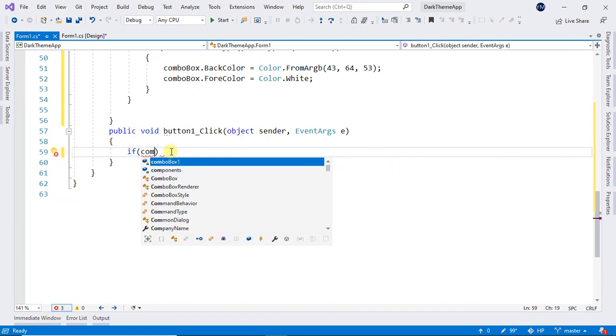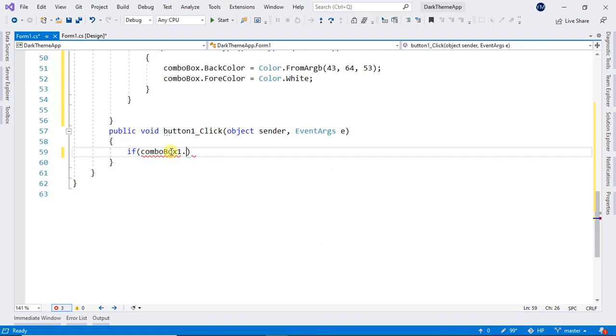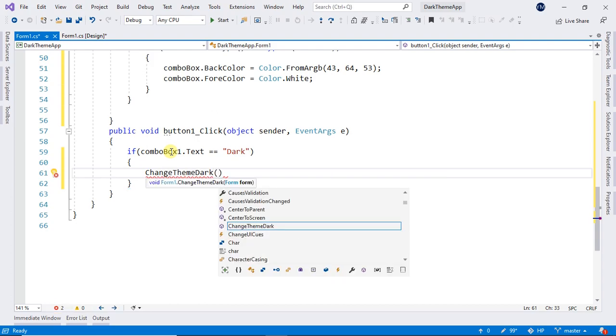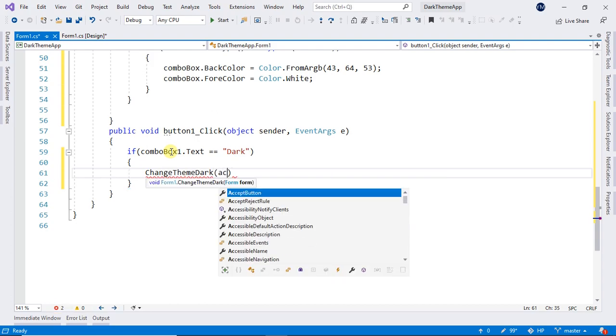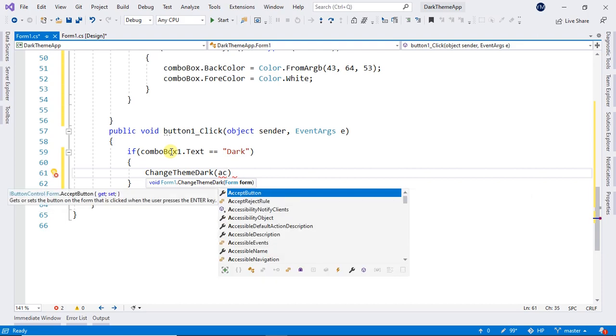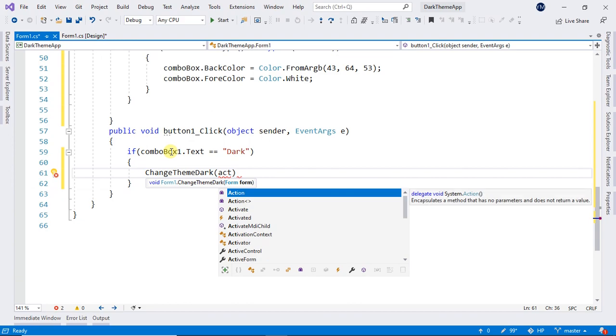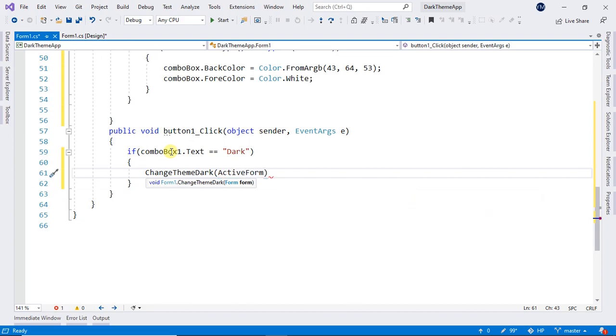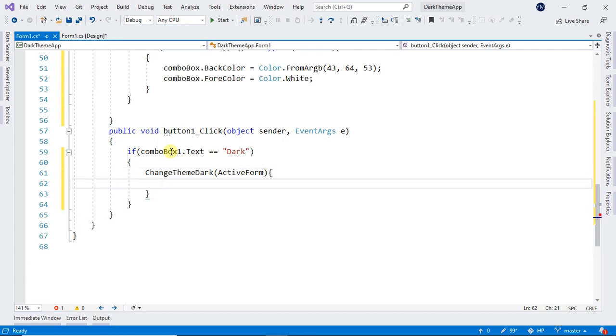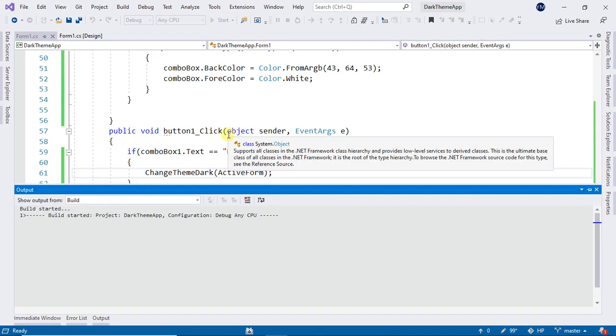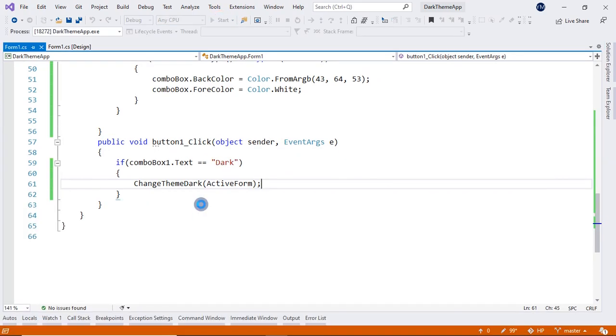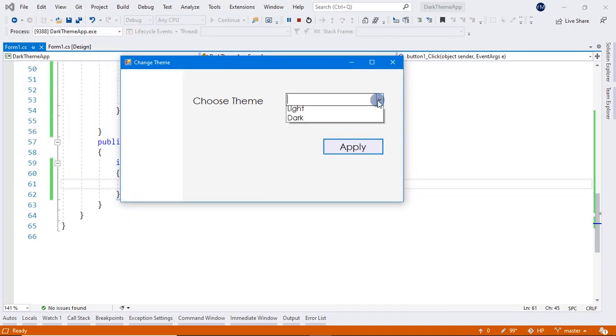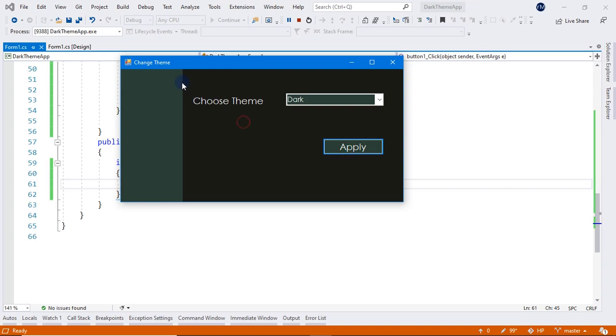Now in here, we type if ComboBox1.Text is equal to dark, then after that ChangeThemeDark and ActiveForm. And that is it. Oh sorry. And now just terminate. Now I'm going to run it and see how does it looks. And now this is my form. I will change to dark, hit apply. As you can see, my application is in the dark theme.